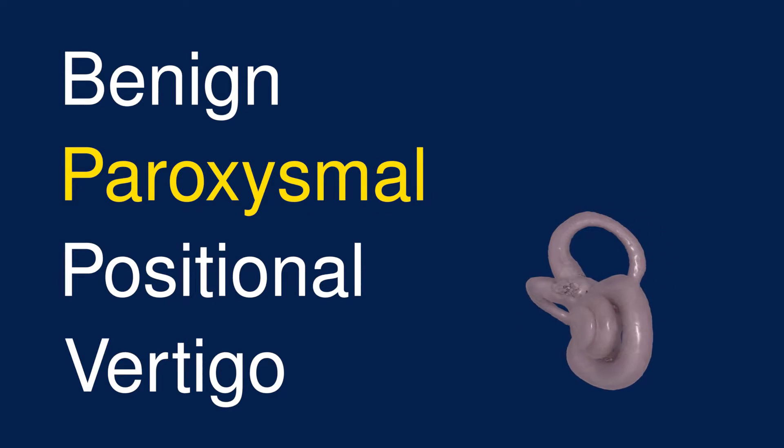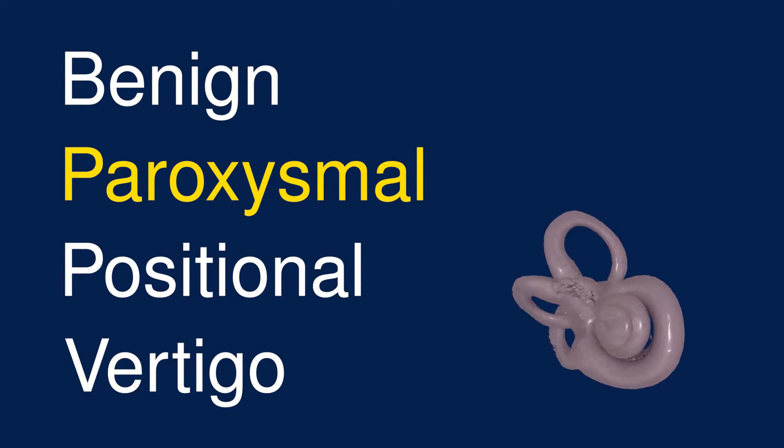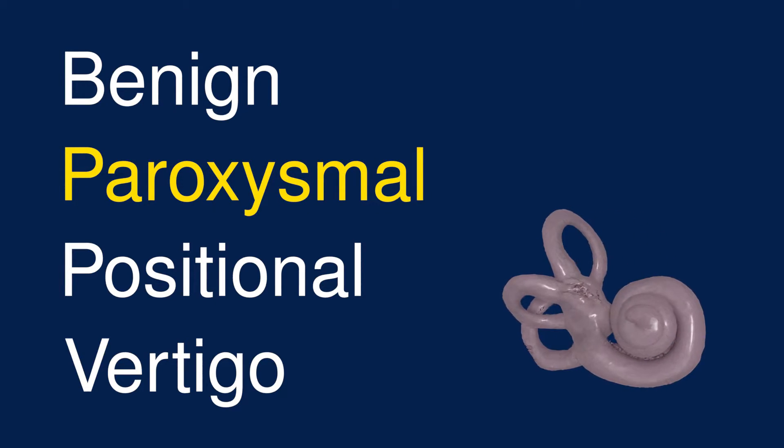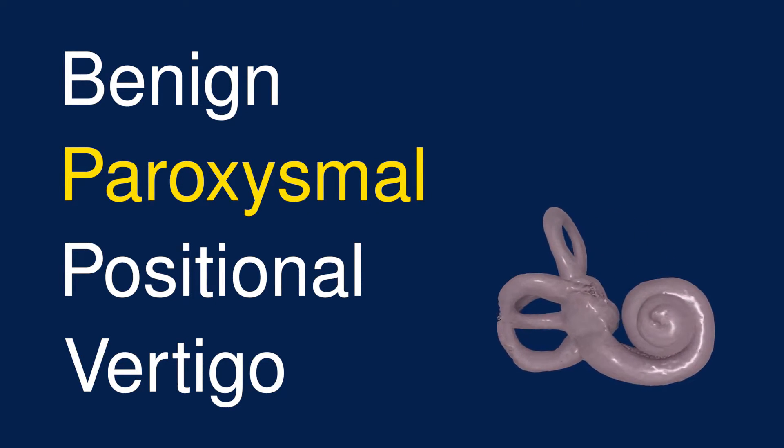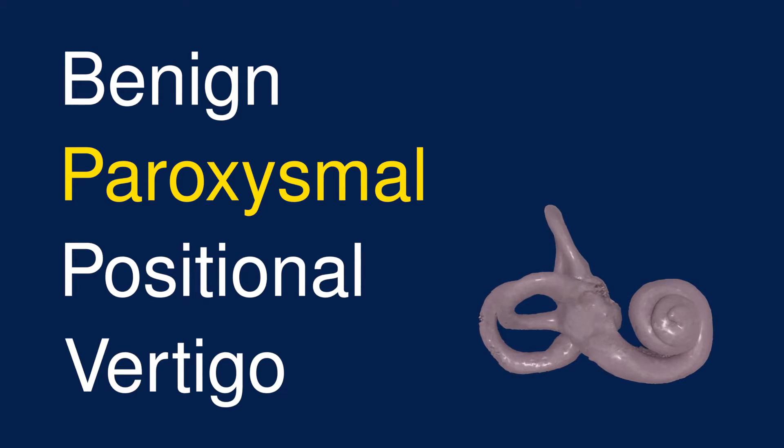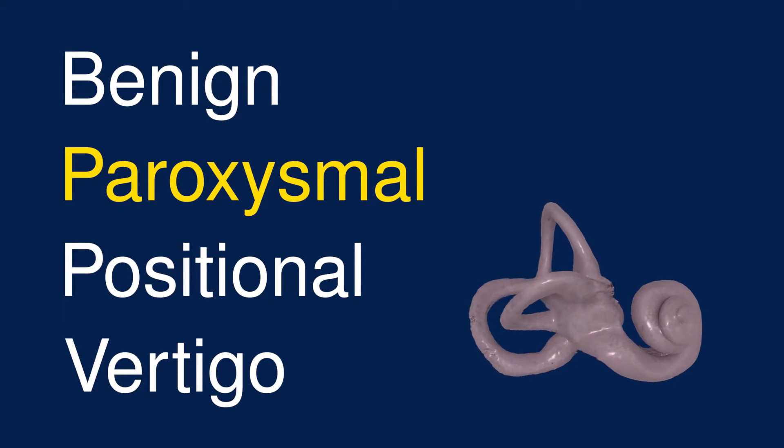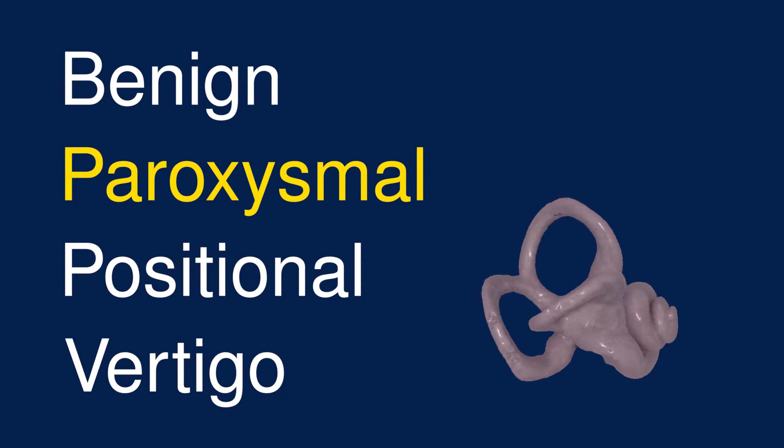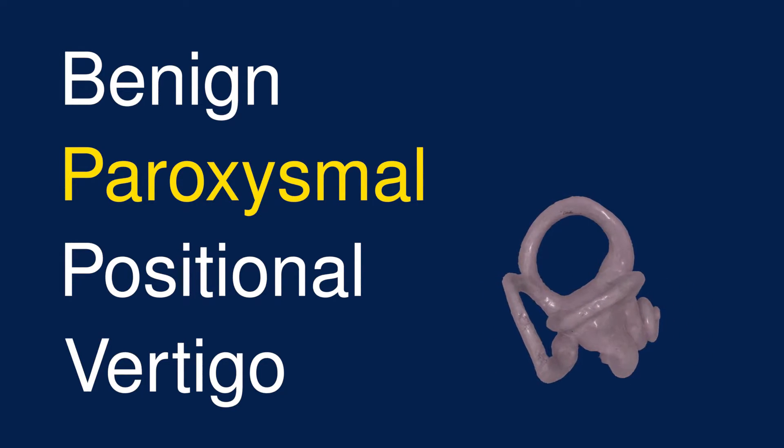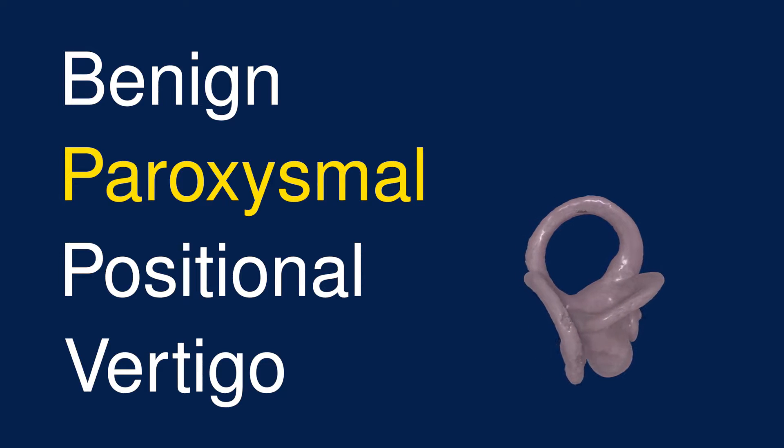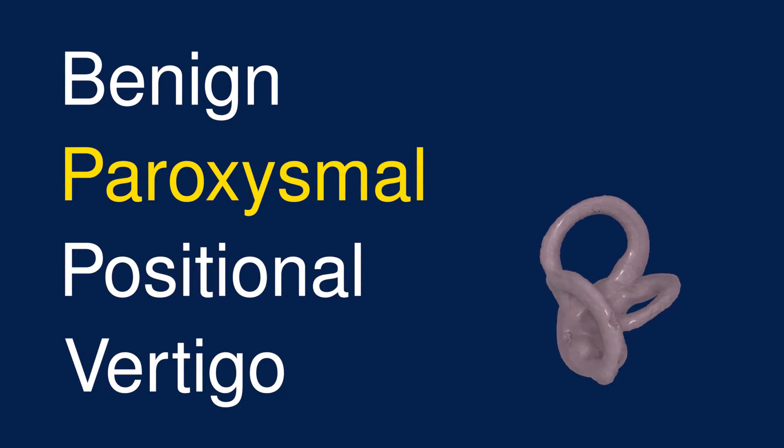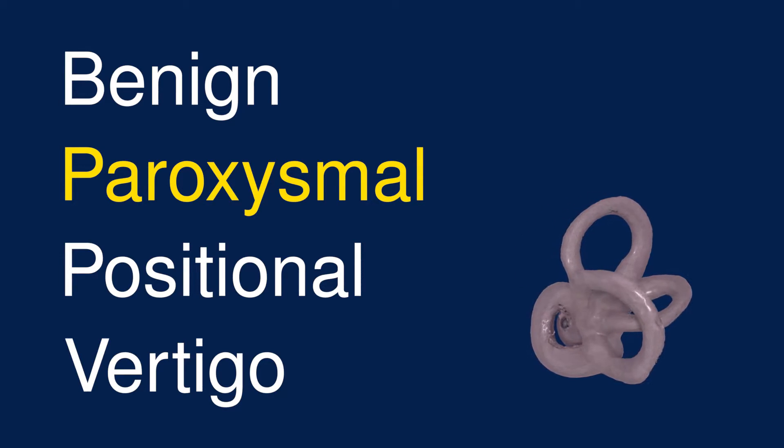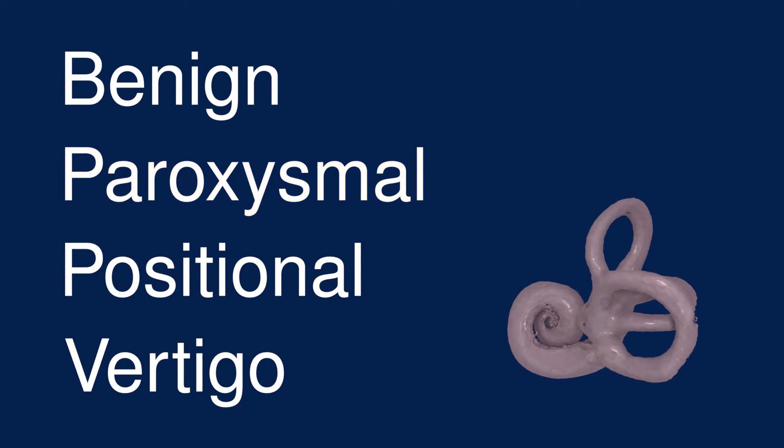Paroxysmal refers to sudden and intense episodes, so the vertigo caused by BPPV will come on suddenly and feel quite intense. The symptoms usually subside within a period of seconds to minutes, but sometimes patients do feel some dizziness between episodes.